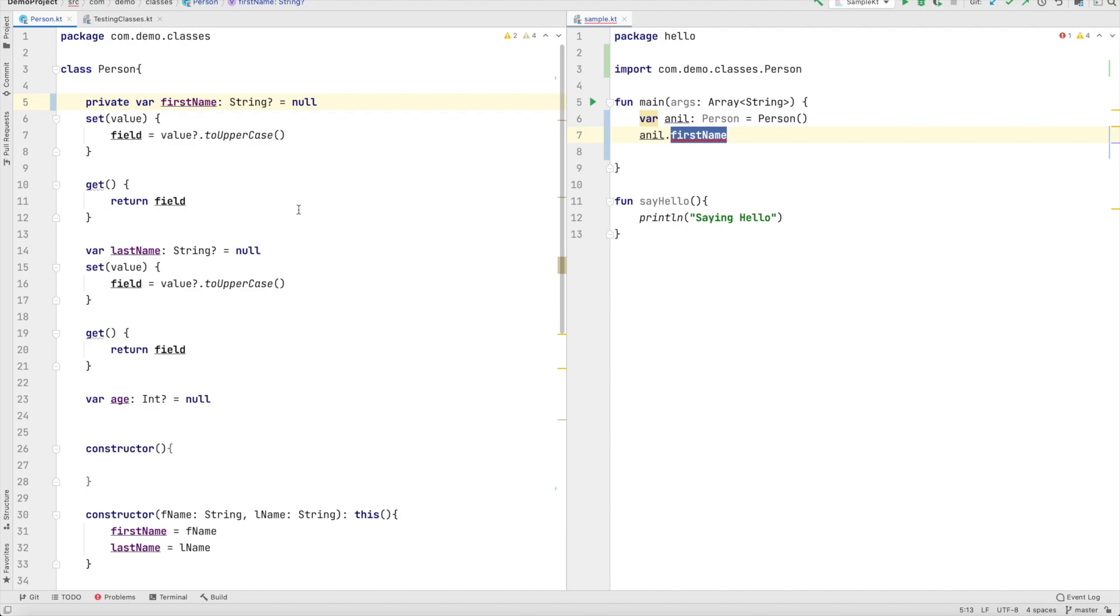Now can I use private? Of course you can because as soon as you declare it as a private it becomes private to that particular class. It cannot be even accessed in a class that is there in the same package.